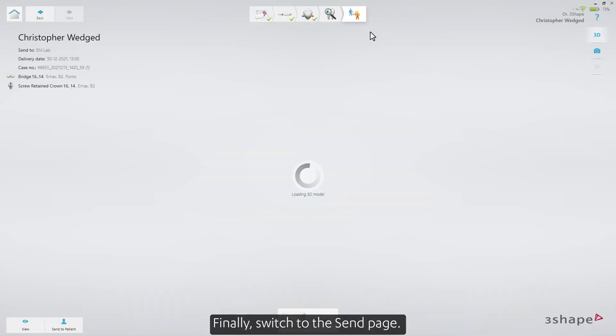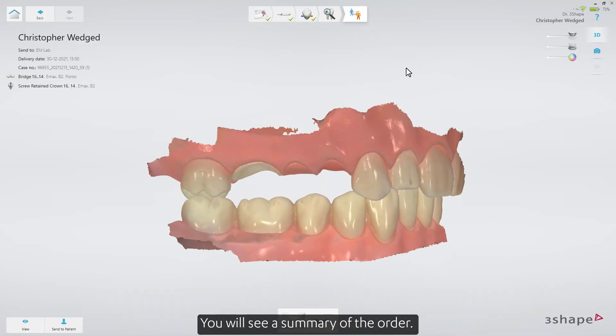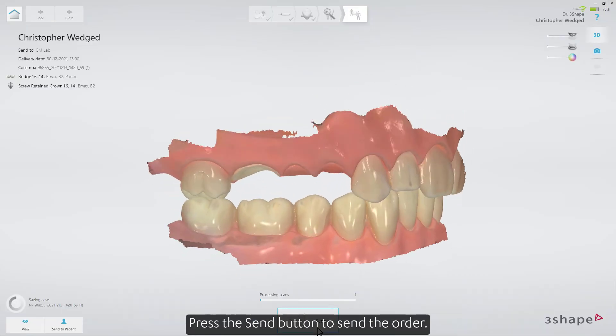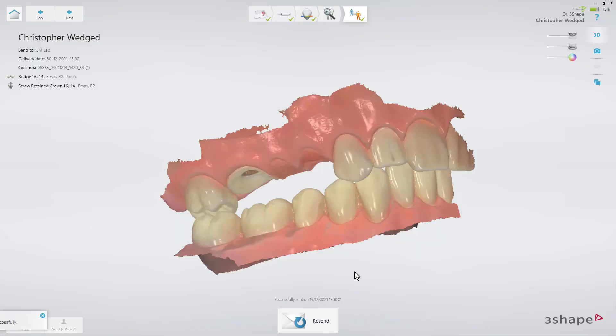Finally, switch to the Send page. You'll see a summary of the order. Press the Send button to send the order.